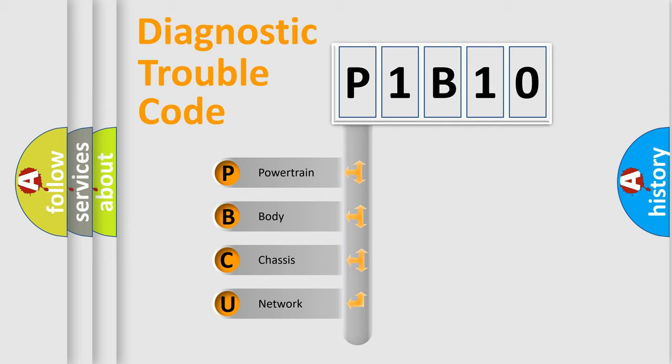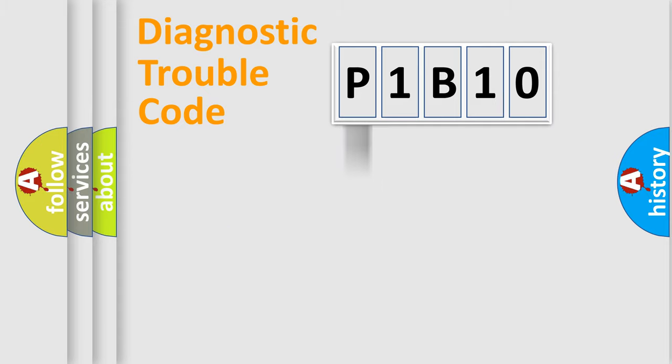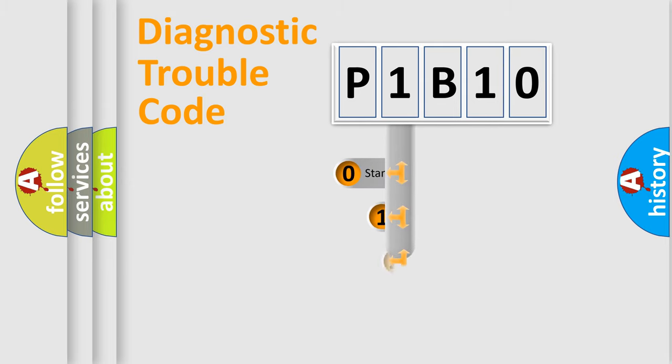We divide the electric system of automobile into the four basic units: Powertrain, body, chassis, network. This distribution is defined in the first character code.